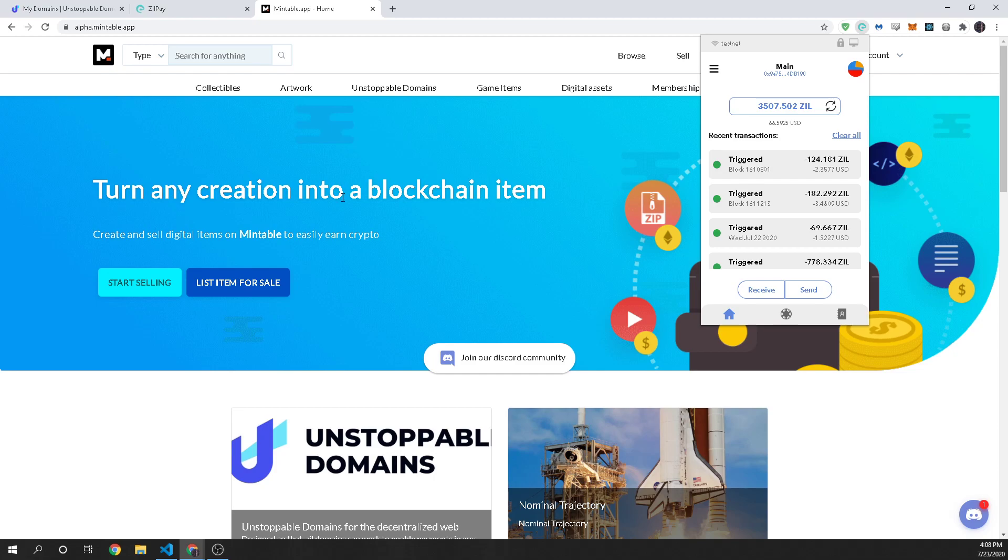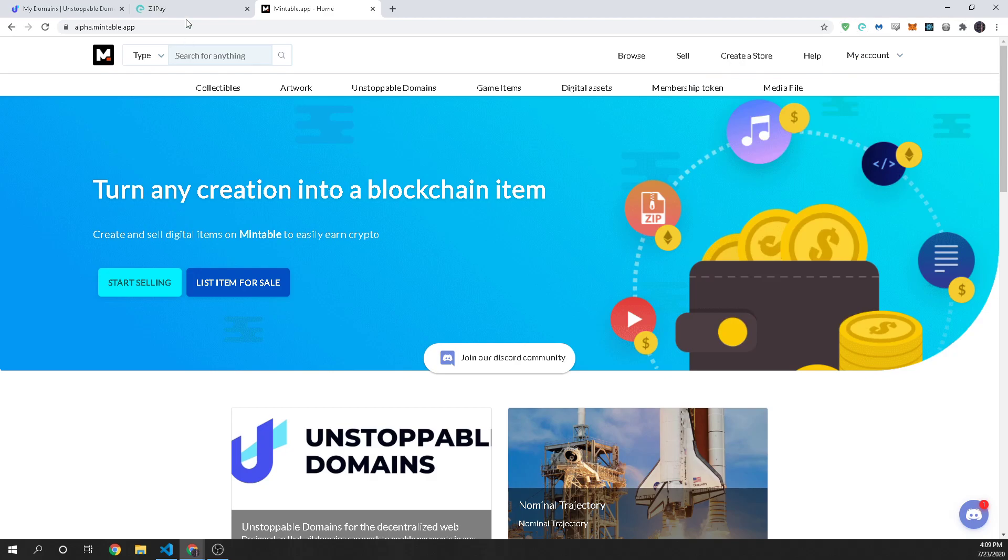So we're going to show you how to take your wallet that holds your unstoppable domains and put them into ZillPay so that you can sell them on Mintable. It's quite easy.